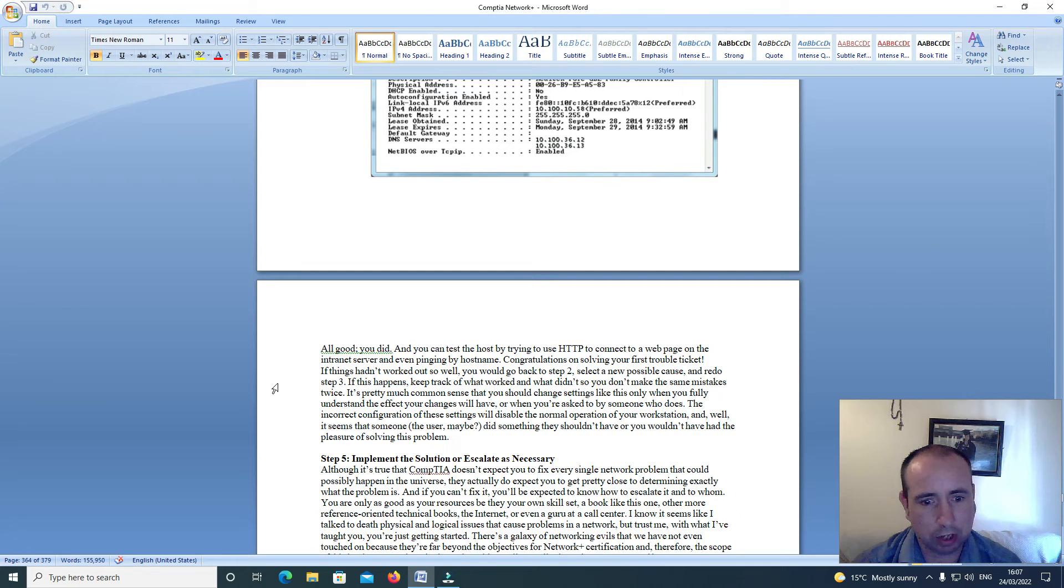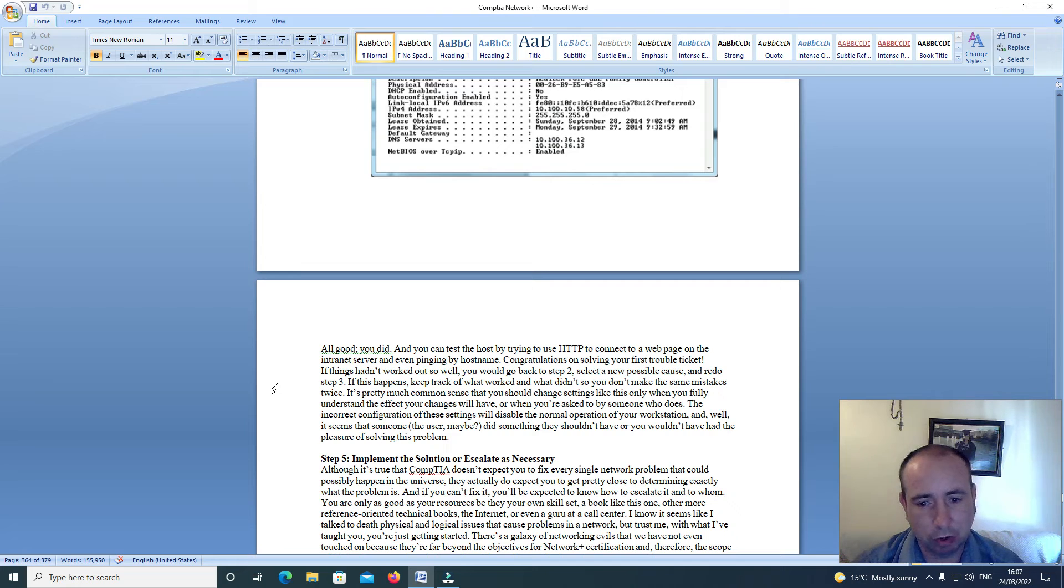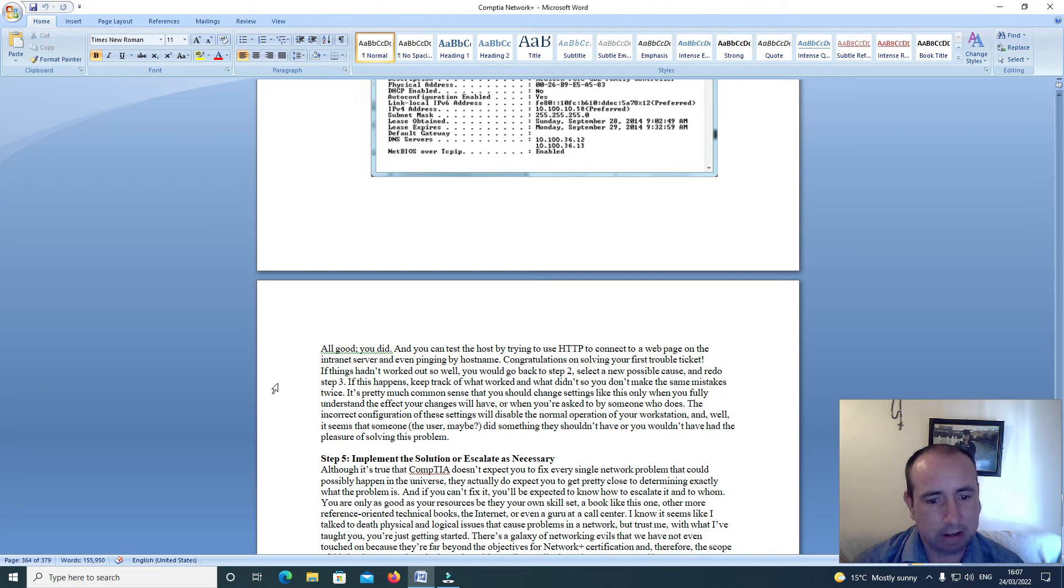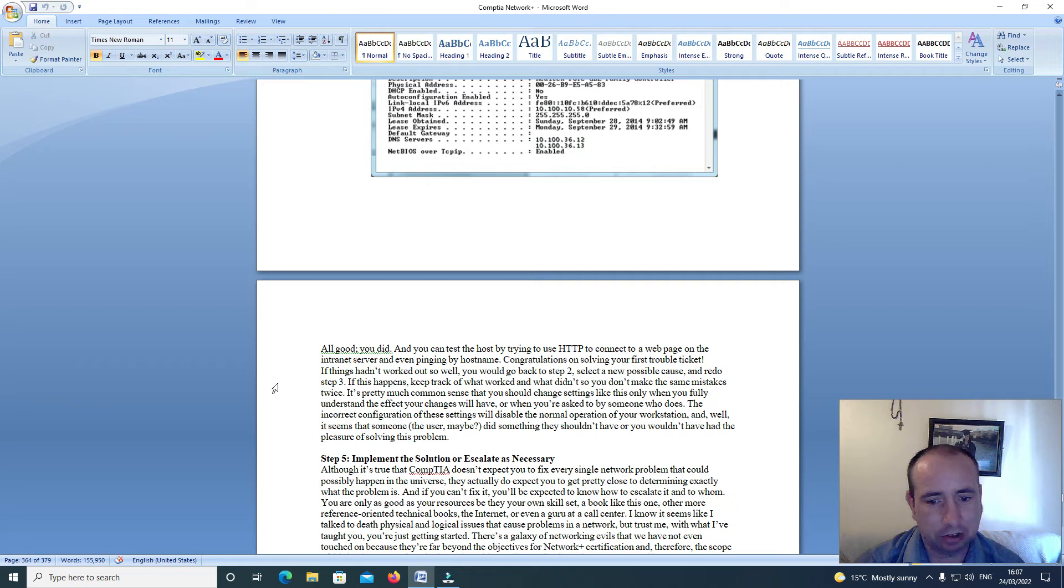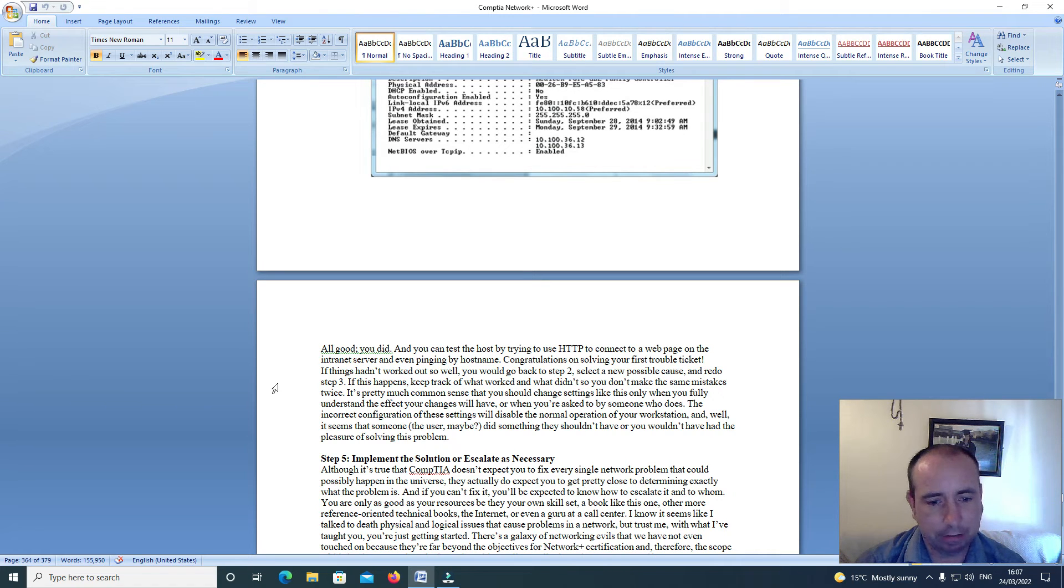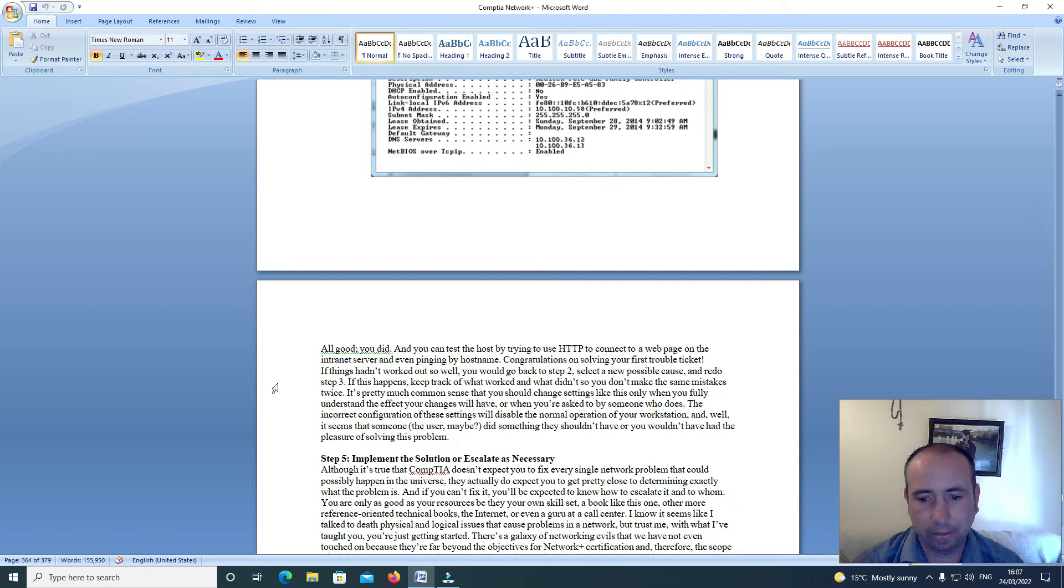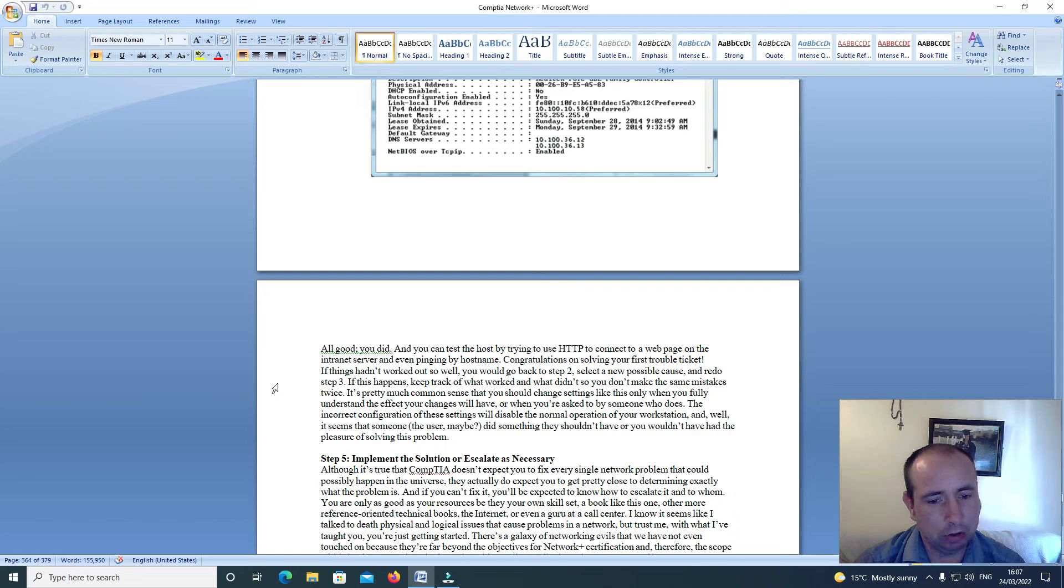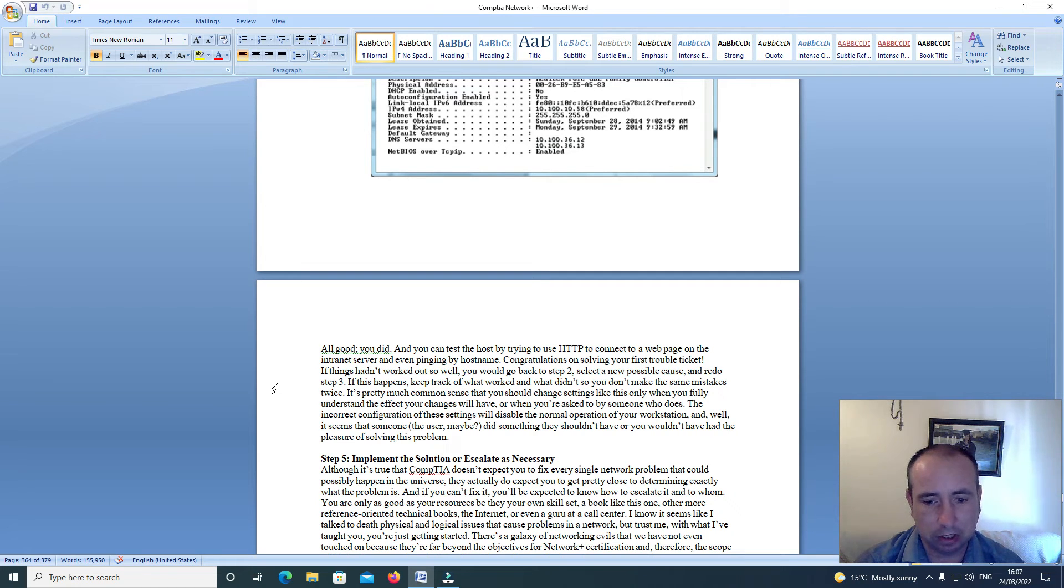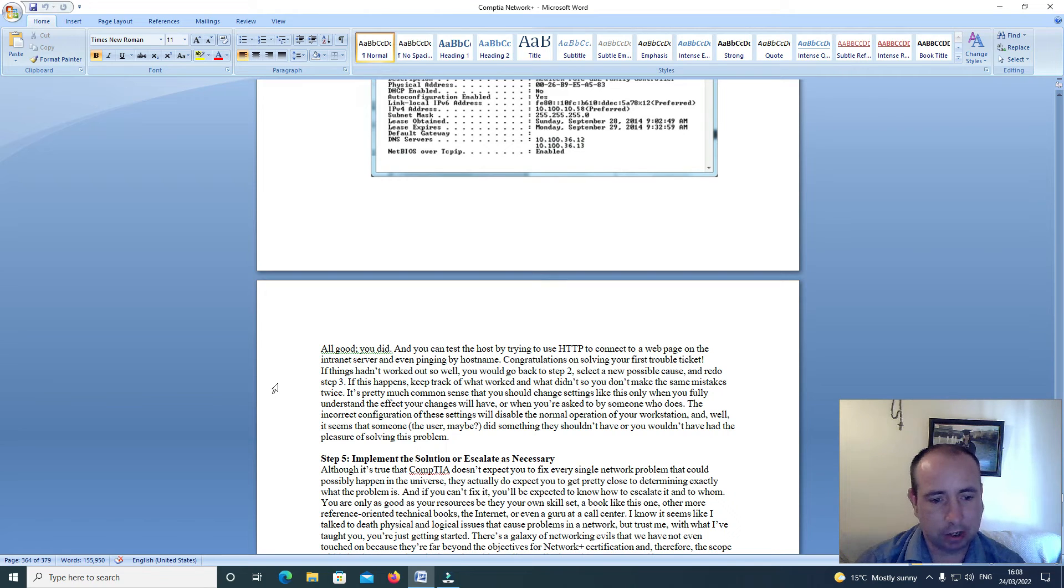It's pretty much common sense that you should change settings like this only when you fully understand the effect your changes will have or when you're asked to do so by someone who does. The incorrect configuration of these settings will disable the normal operation of your workstation. If it seems that someone, the user, maybe did something they shouldn't have, or you wouldn't have had the pleasure of solving the problem.